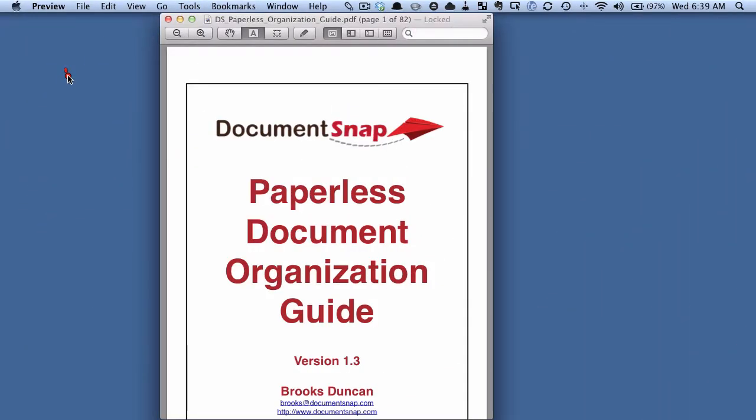I have a PDF open and I'm opening it in Preview, which is the application on the Mac that will let you open images and documents and all sorts of things.